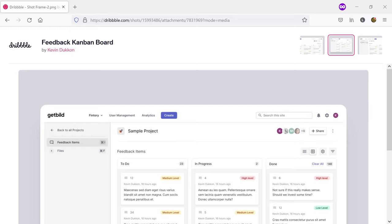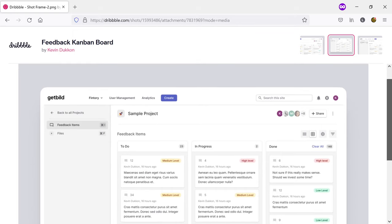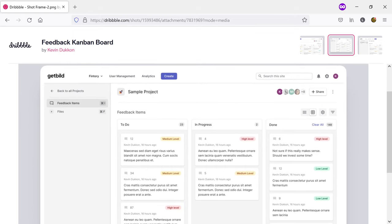Welcome to this new Tailwind CSS video. This time I'm going to recreate with Tailwind this Kanban board design that I found on Dribbble. It was created by Kevin Dacon. The designs available for this Kanban board are typically for desktop so I'm going to focus just on this type of design and not worry about the mobile version.